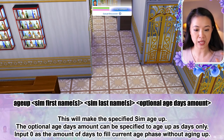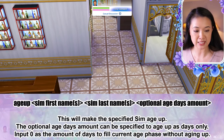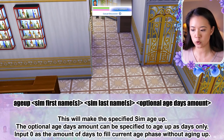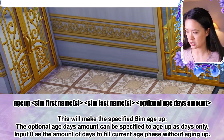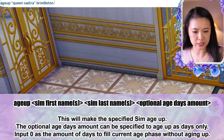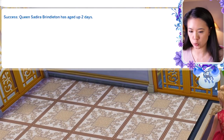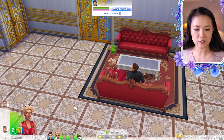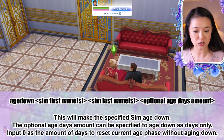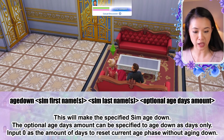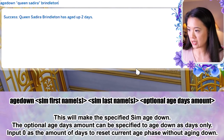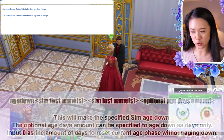There's also an age-up cheat: 'age up [first name] [last name] [number of days]'. Inputting zero fills the current age phase without aging up. For example, 'age up queen sadira brindleton 2' aged her up two days. There's also age down: 'age down [first name] [last name] [days]'. Inputting zero resets the current age phase without aging down. So 'age down queen sadira brindleton 2' brings her back.